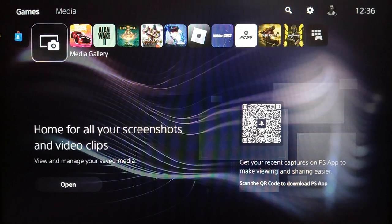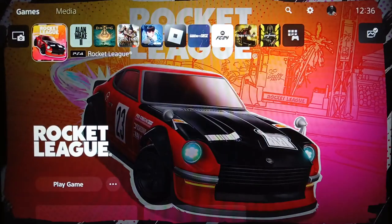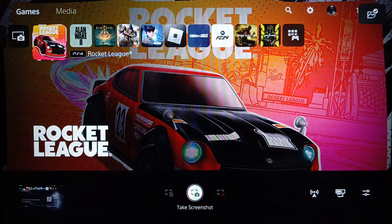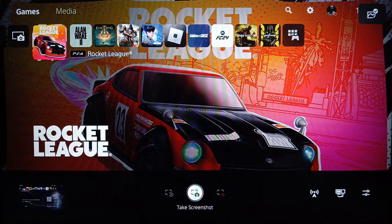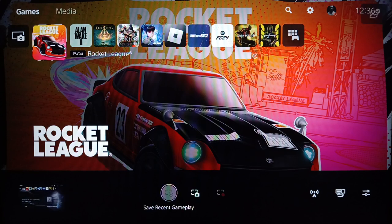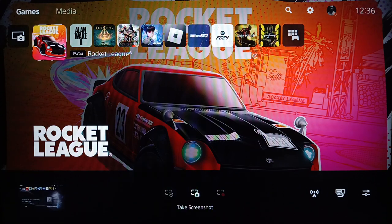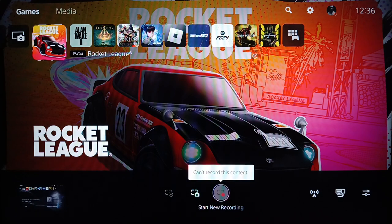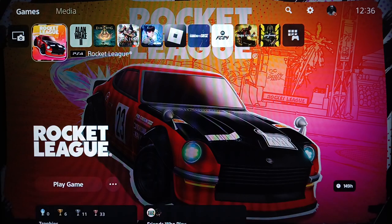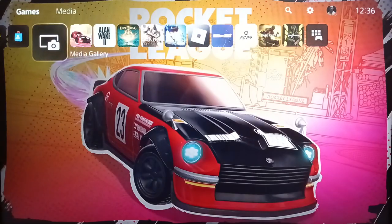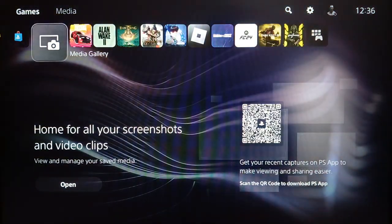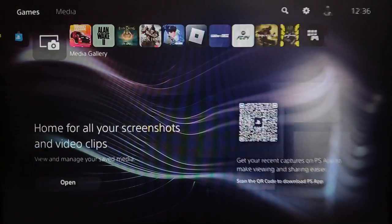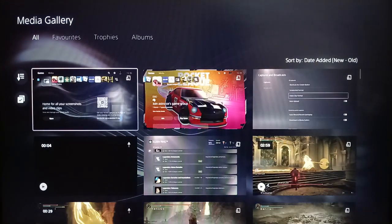If you want to take a screenshot or clip a video, it's pretty easy. Just go ahead and click on the share button on your controller. Once you do that, you're going to find the option to take a screenshot, save your recent gameplay, or start a new recording.